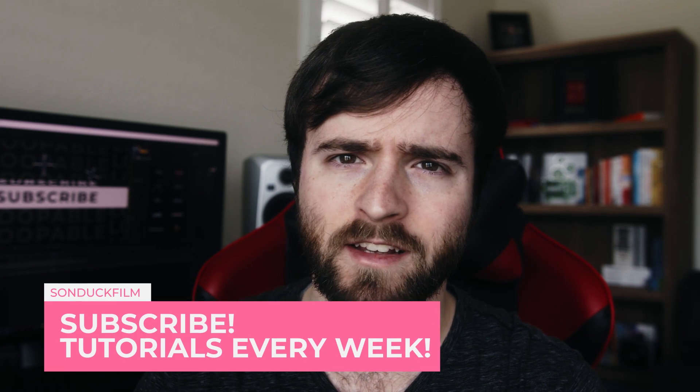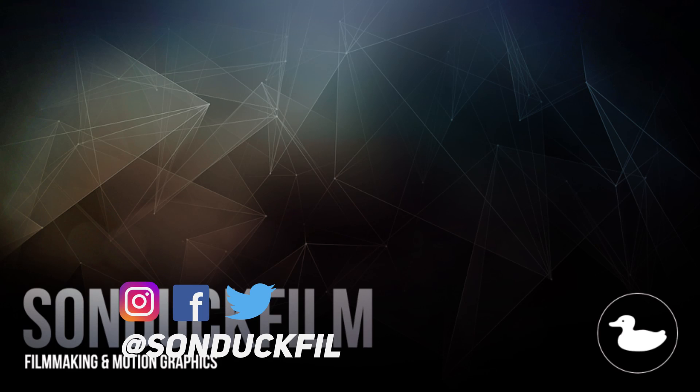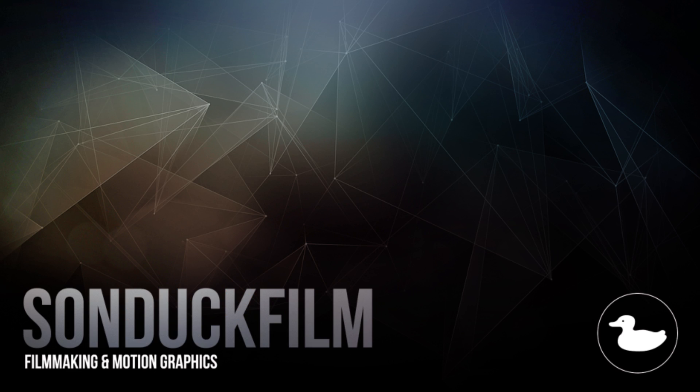So those are some techniques on creating seamless titles inside of After Effects. I hope you enjoyed this video. And if you're new here, be sure to hit that subscribe button because we post multiple post production tutorials every single week right here on the channel. You can also hit me up on my social media networks. Those links are in the video description. And always be creating. Let's go to the next video. Thanks.